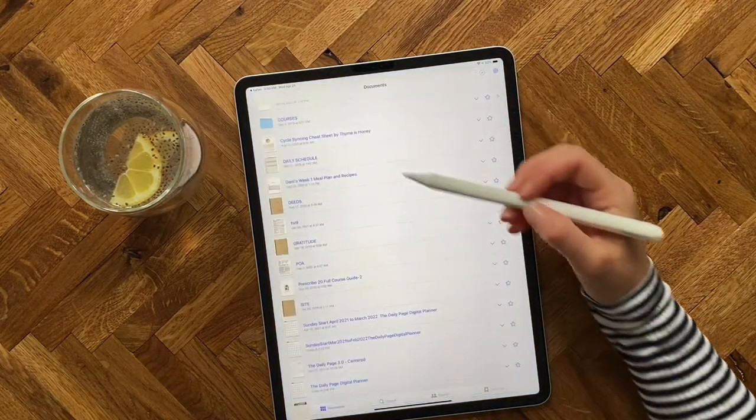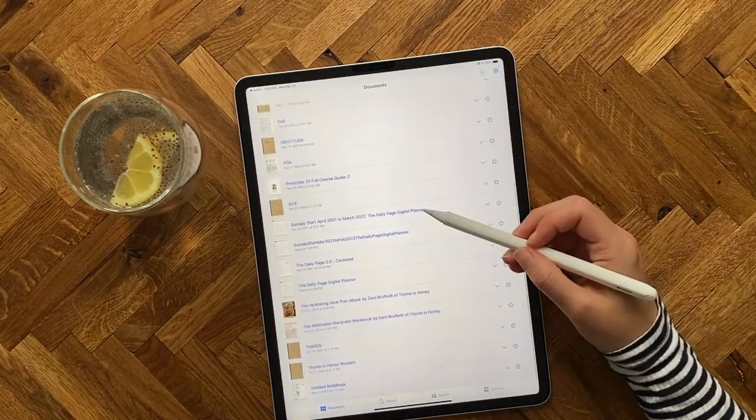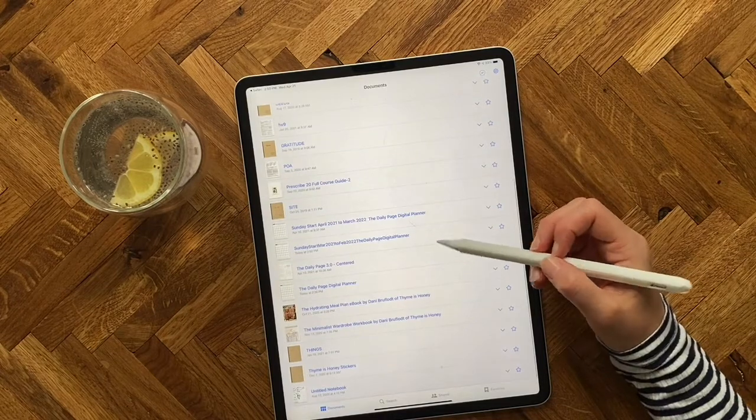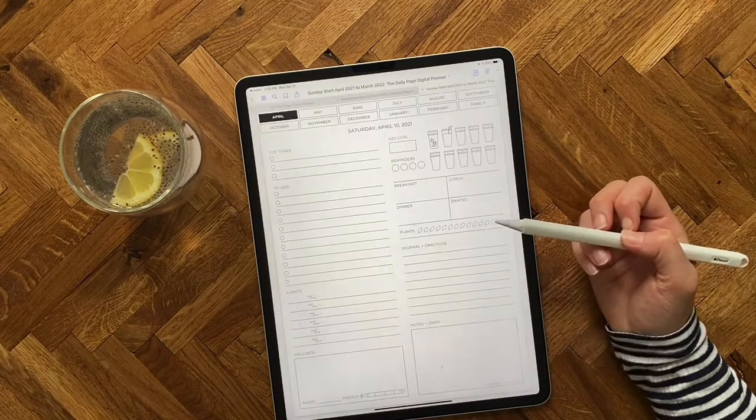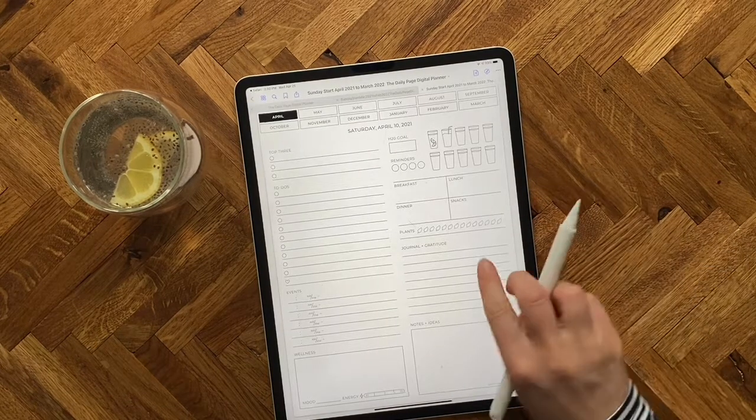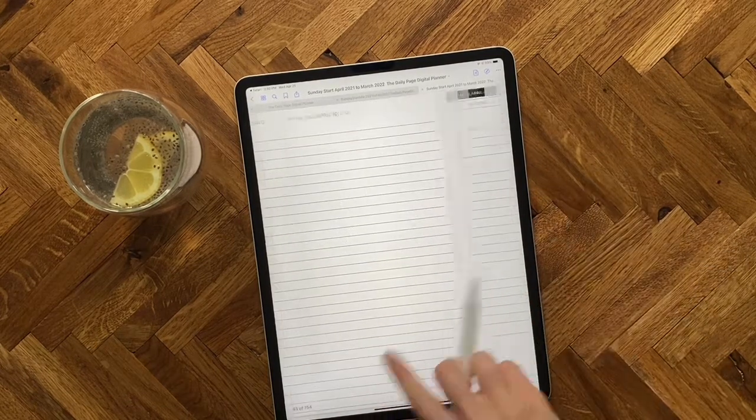So I'll pop back out here so you can see that it is now under my documents and I can open it up there.